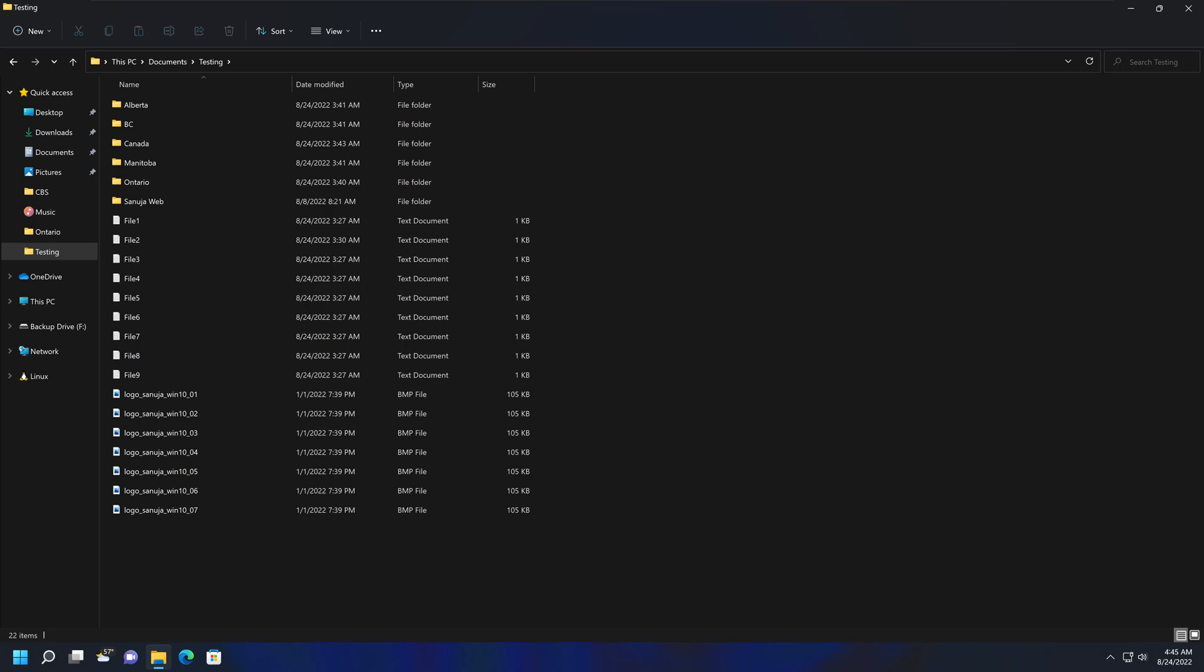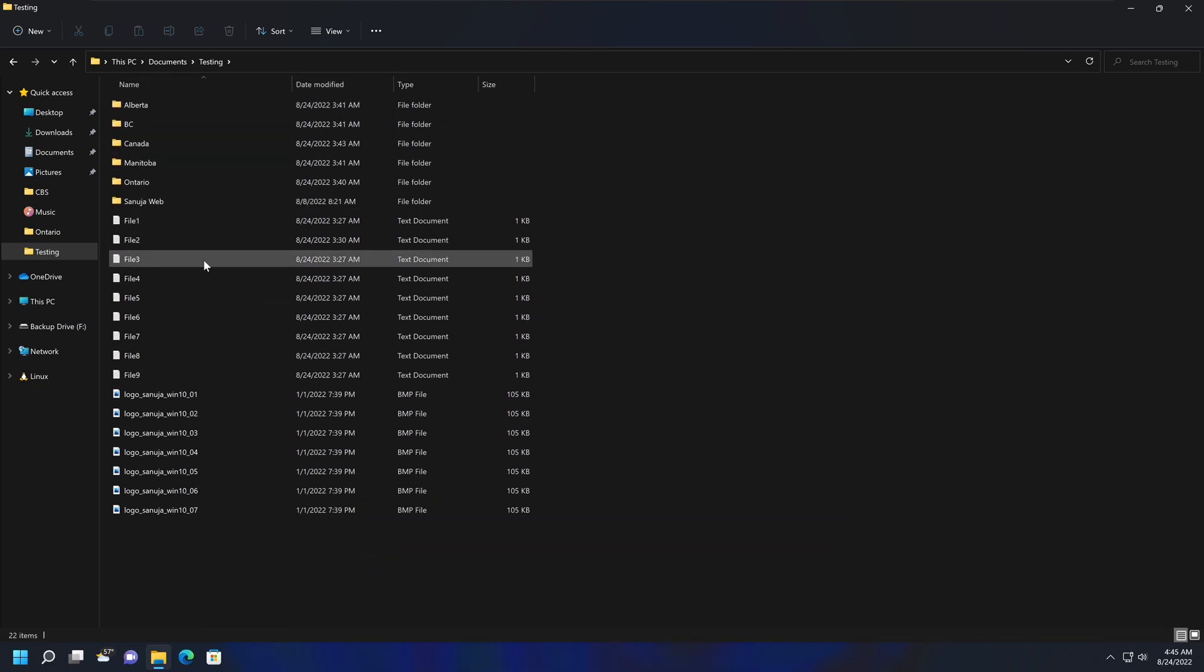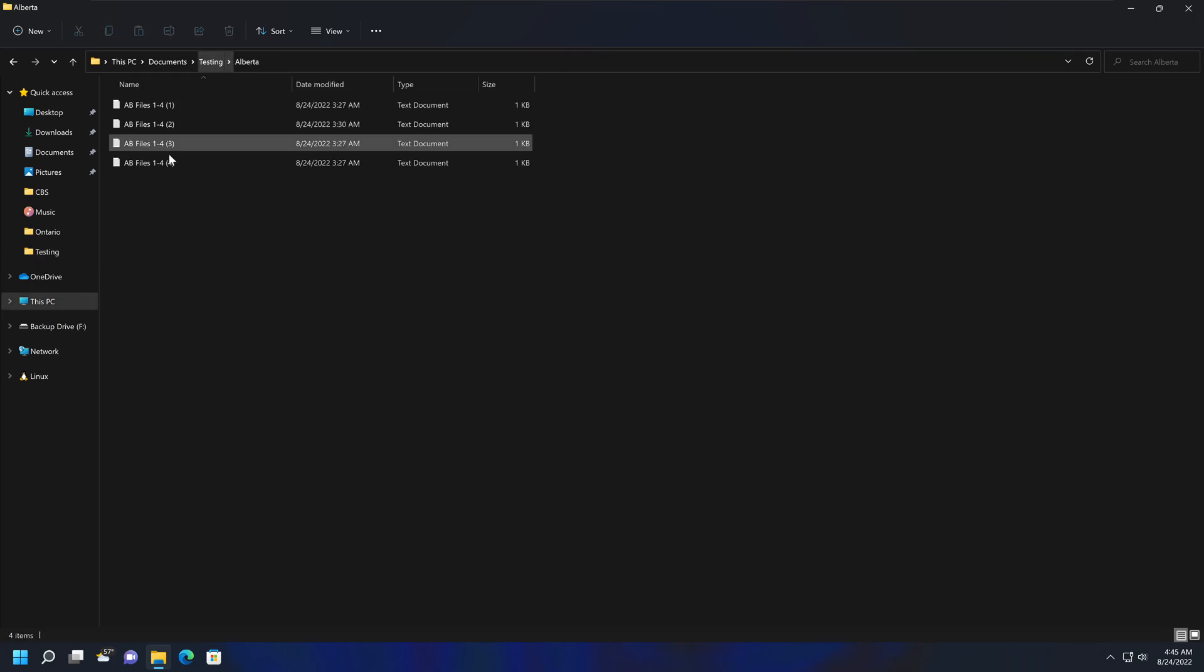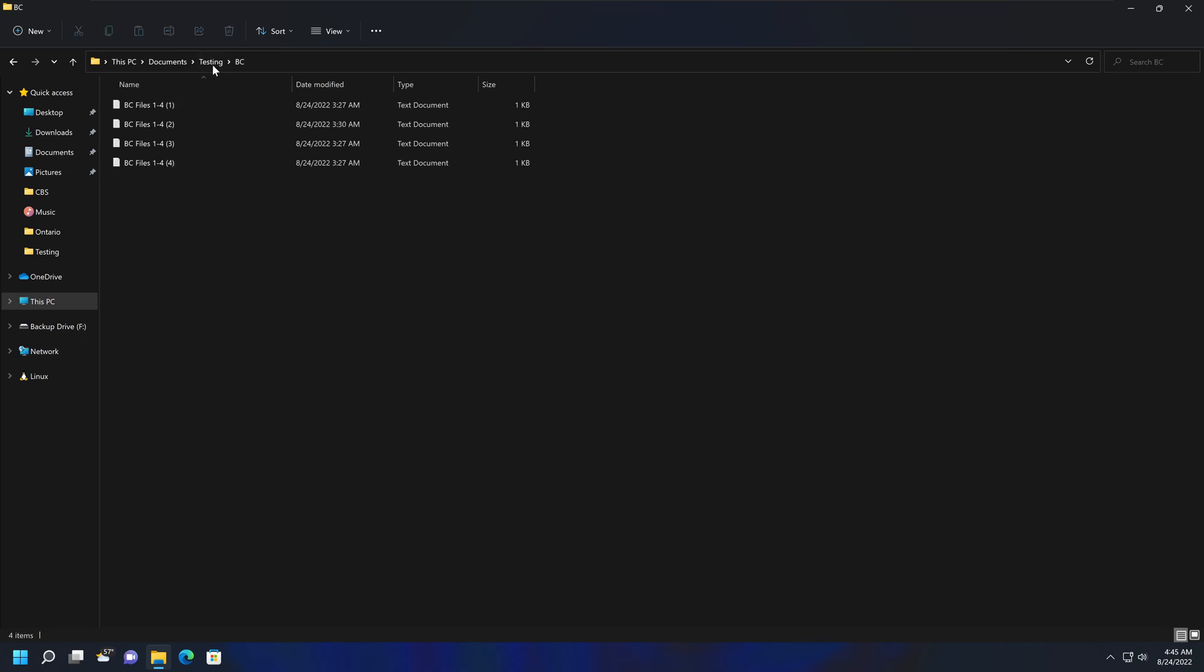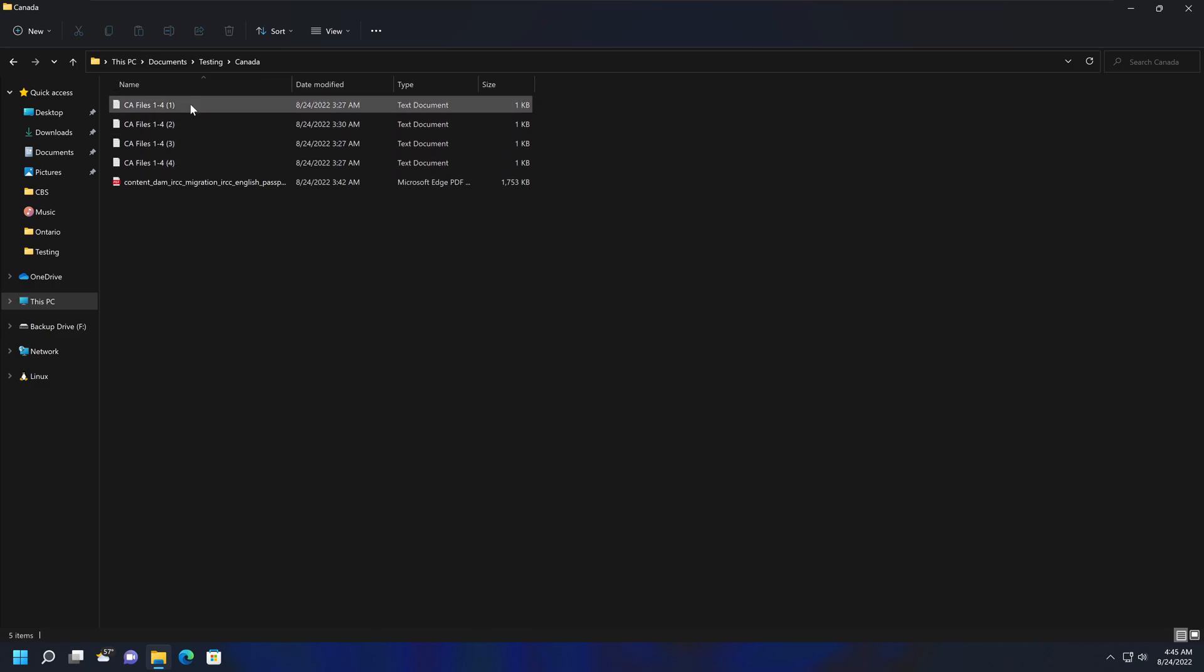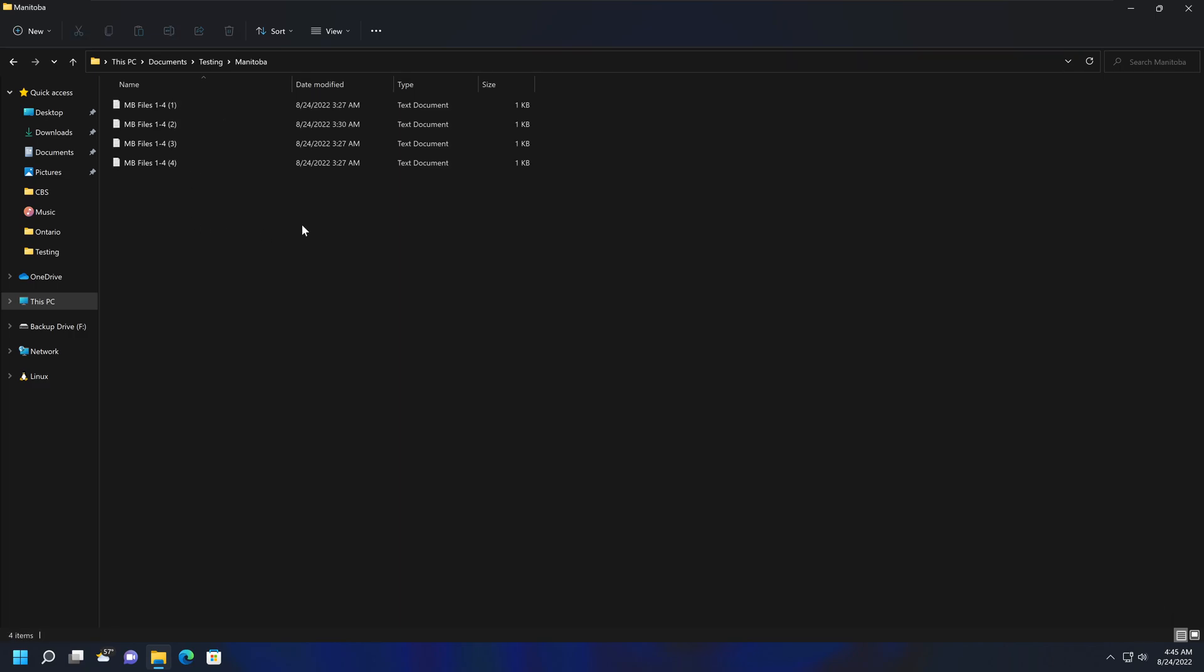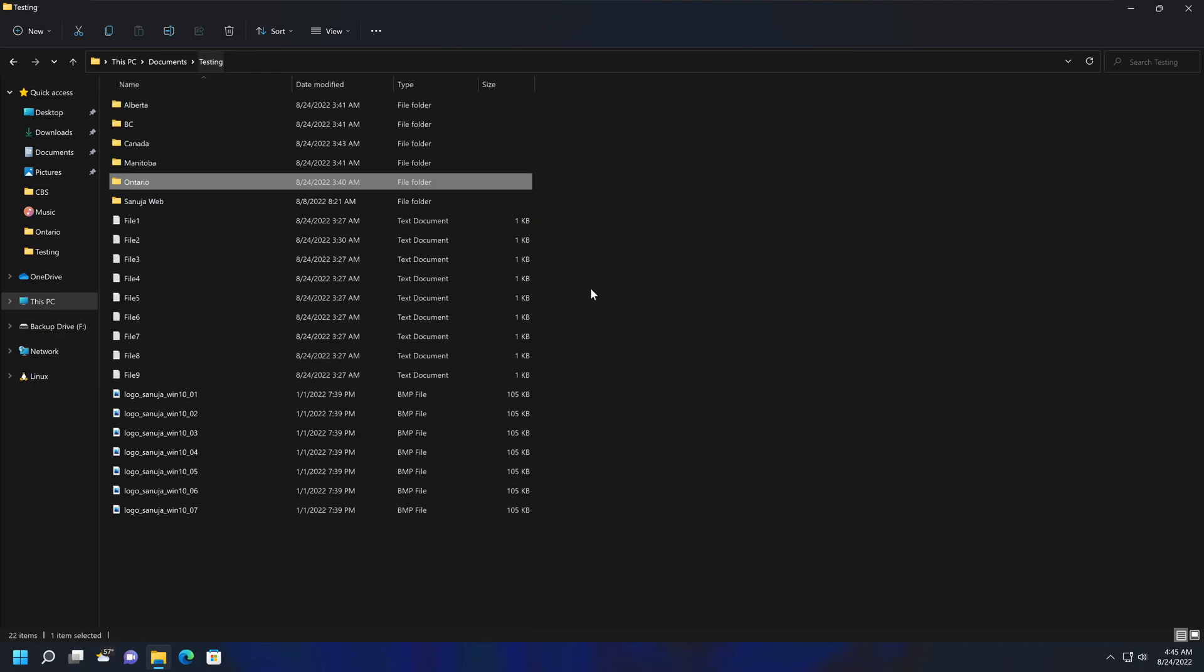For this demonstration, in this testing folder, I have created multiple subfolders and files. In the testing folder itself, I have a bunch of files here. As well as in each subfolder, I have a few files. We have four text files, and in some of these files, for example, the Canada subfolder, I have a bunch of text files as well as some PDF files just to create some variety. So each of these folders have some files contained within them.